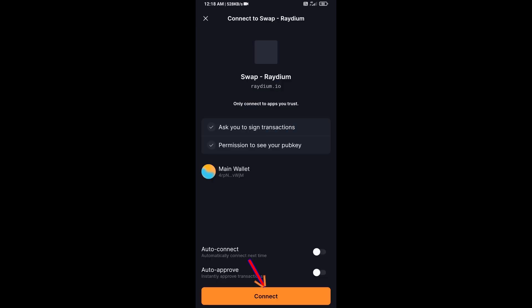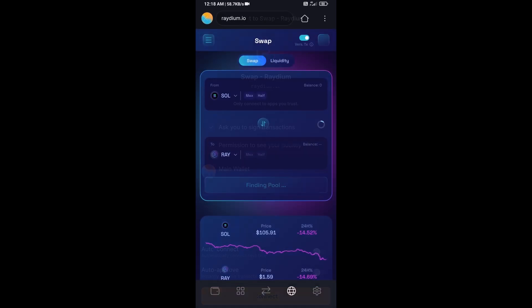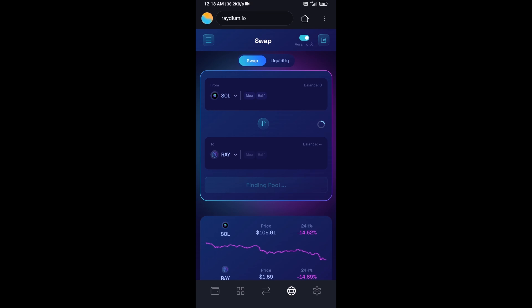And click on connect. So Solflare wallet has been successfully connected from Raydium exchange.